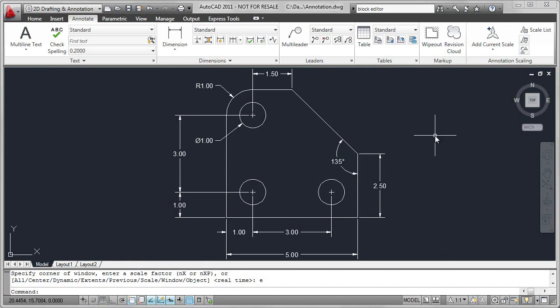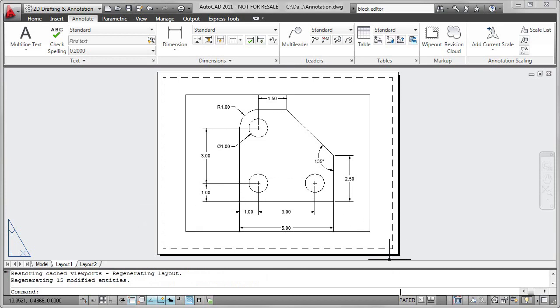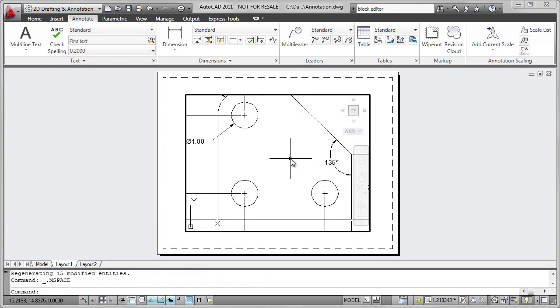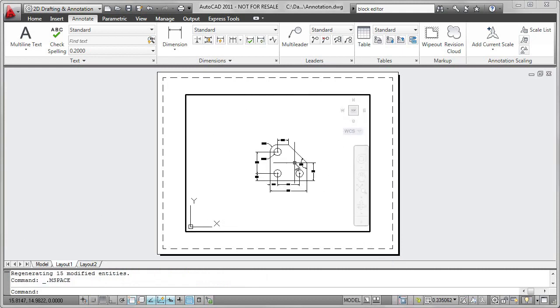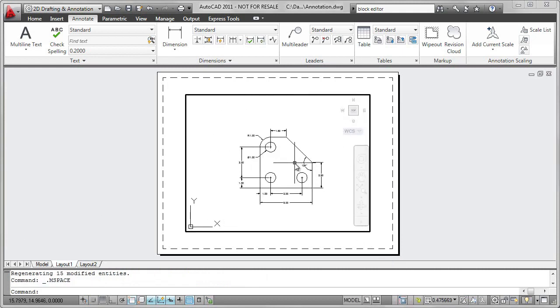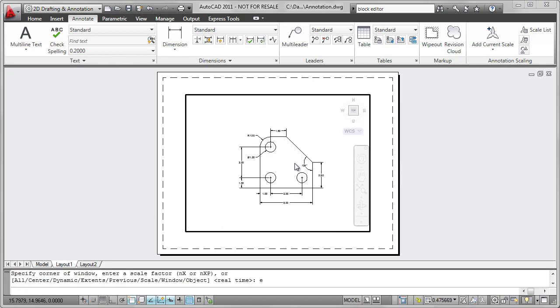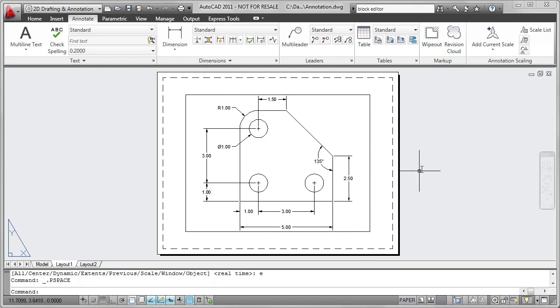To print or plot the drawing, I need to move from model space to paper space. So I'm going to select Layout 1. And we can see that there is the drawing. Now by going down to the status bar and clicking on paper, I can access the drawing itself. You can see I'm zooming in and zooming out. I'm going to go to Zoom Extents to see all of the drawing. Back to paper. And I'm going to return to Model Space.